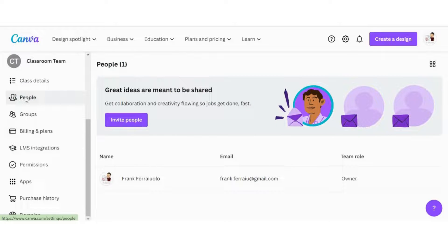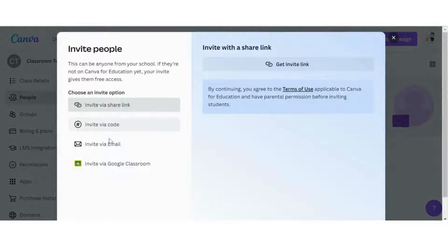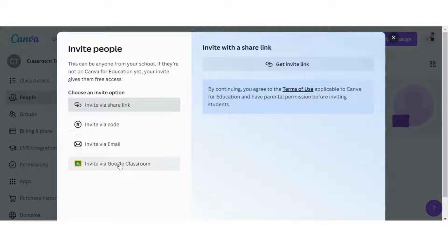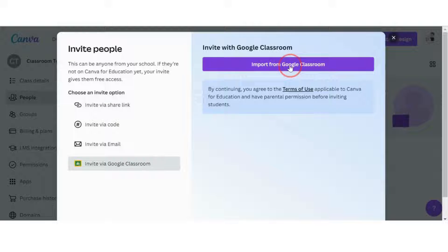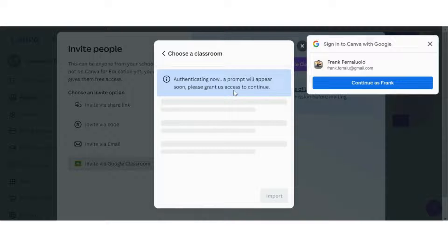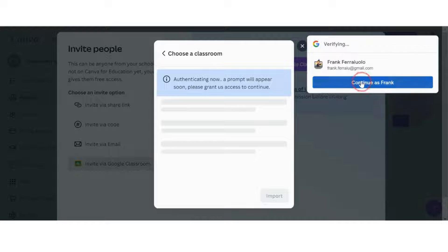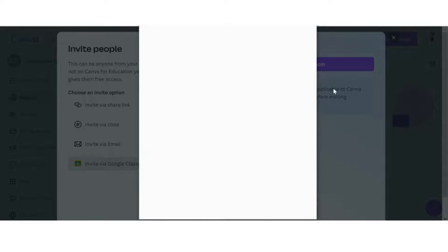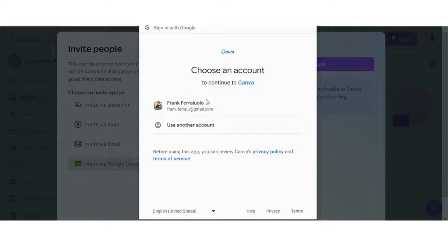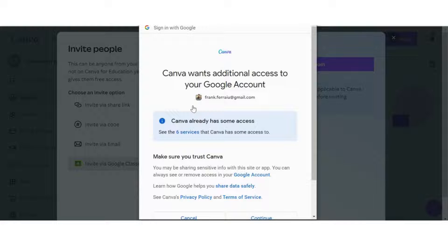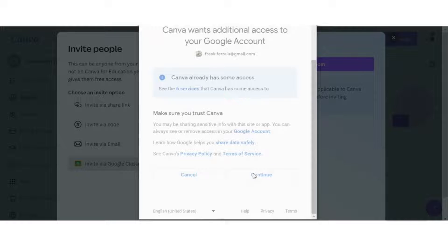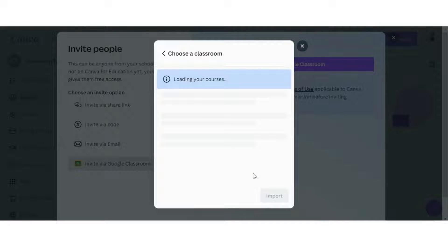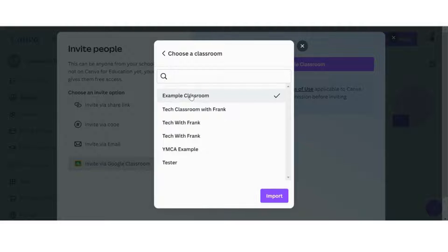To make this a little bit easier, I'm going to go into People and we're going to invite our students from the invite people button. Since I have a Google Classroom set up, I'm just going to click on invite via Google Classroom and import. What it's going to do now is look through my email and ask me just a few prompts about accessing my Gmail and Google Classroom. You can go ahead and allow Canva to do that. I'm just going to click my name and click continue.